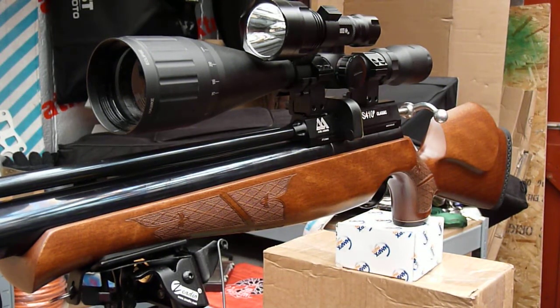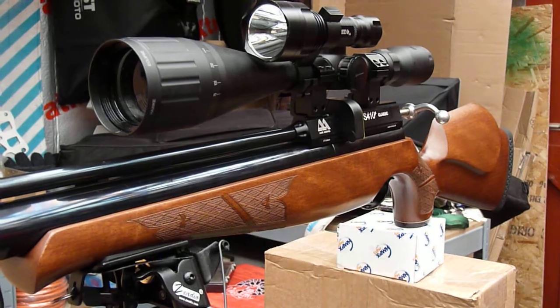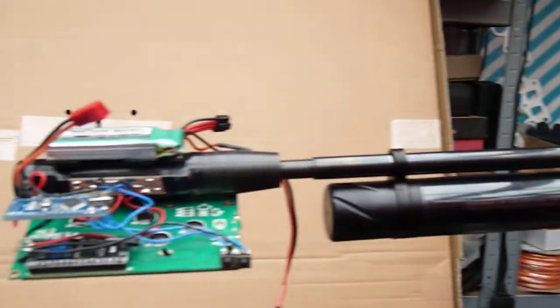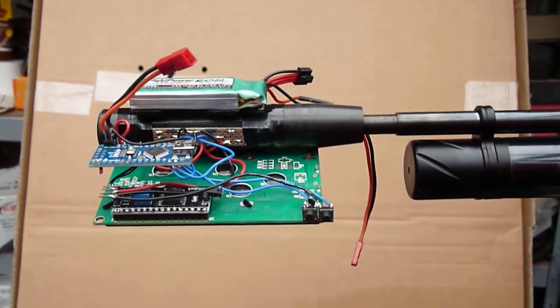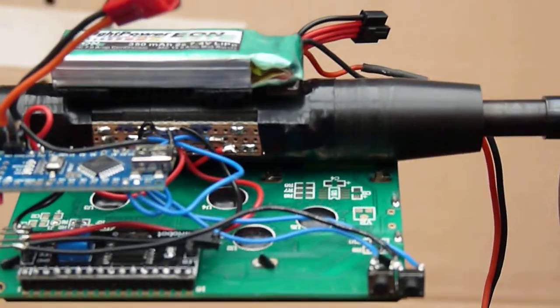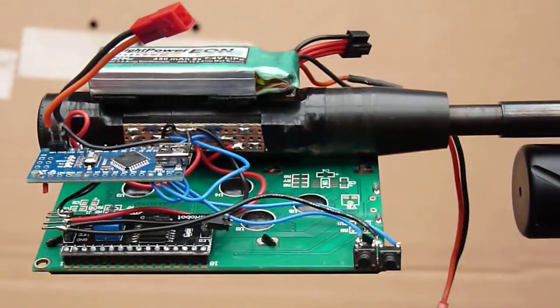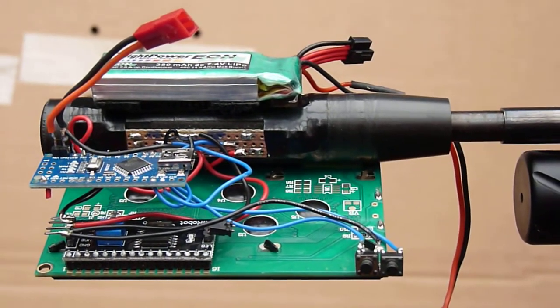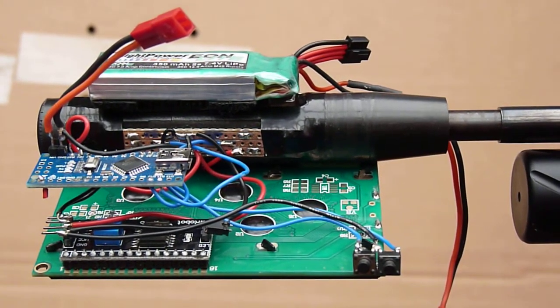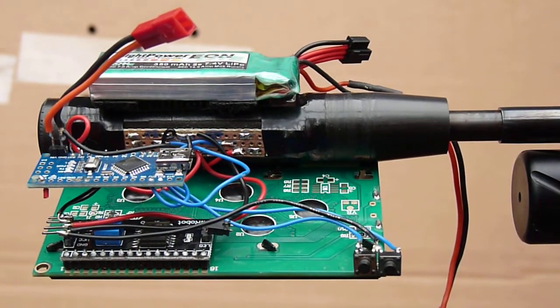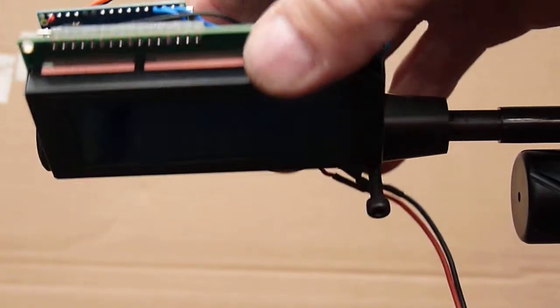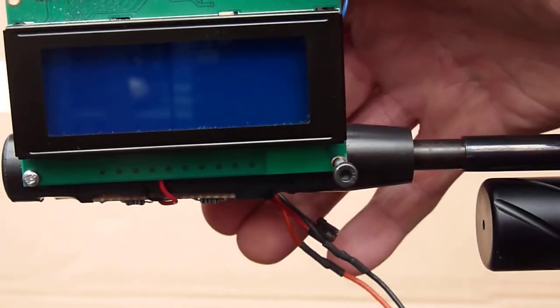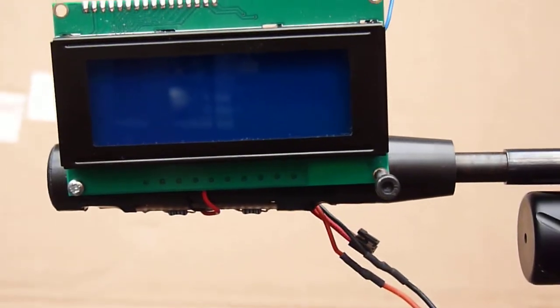I've just finished building a chronograph for this Air Arms S410 rifle. I'm using an Arduino Nano and a piece of nylon board cut to suit the barrel. I've removed the silencer, so this is in place of it. It's got a blue LCD for display.